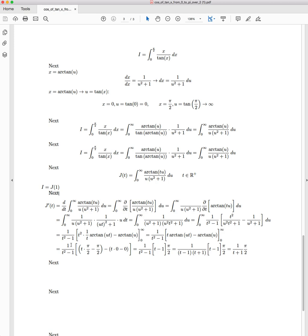So remember the t² stuff - this integral is with respect to u. So these t terms, 1/(t² - 1) and all of the t components for that matter, they are essentially constants. So we can drag it out the front.